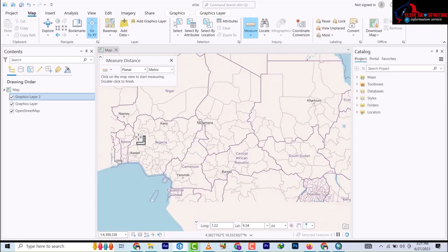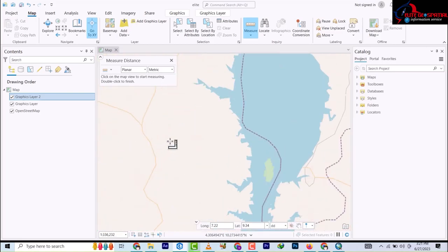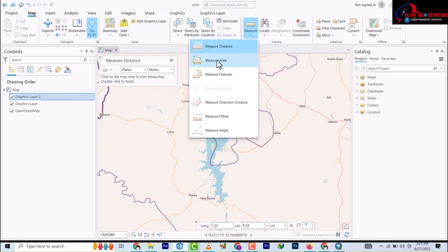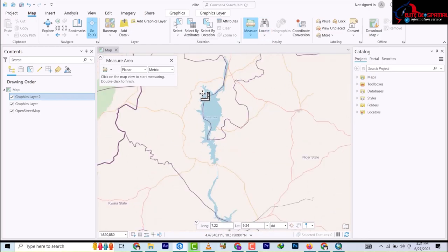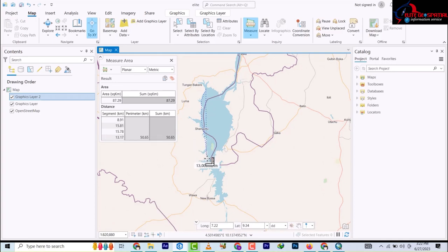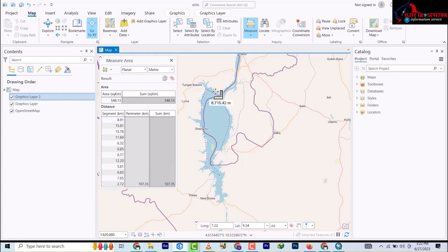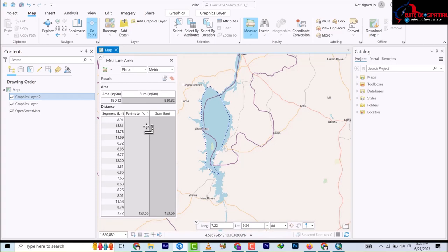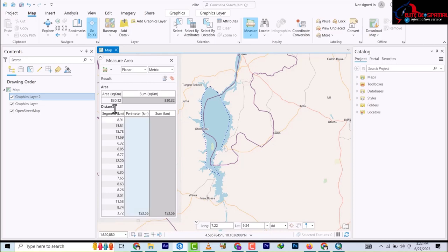Let's say we want to measure the area of a river here. I'll pick only part of it. It's telling us the area of the portion I've selected. The perimeter is shown here in kilometers, and the area is shown in square kilometers. Basically that's how you use these measure tools.